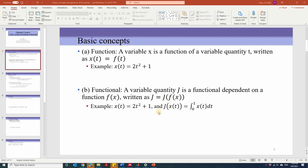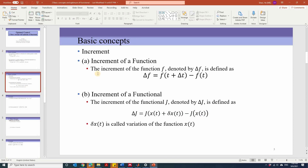Here we have one example. If x(t) is a function, the functional j[x(t)] can be the integration from 0 to 1 of x(t) dt. The increment of a function is defined as the difference between the function evaluated at time t plus delta t and the function evaluated at time t.